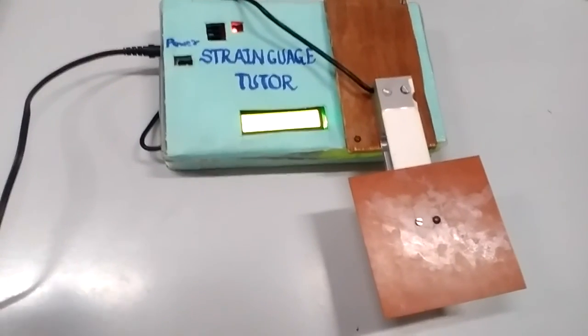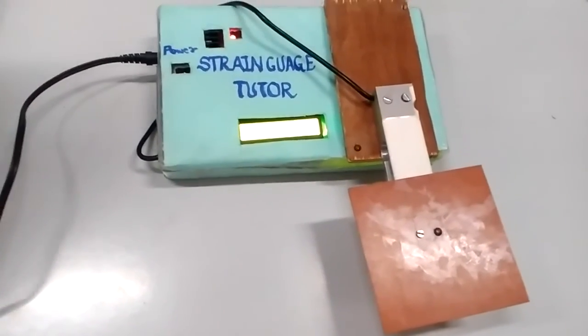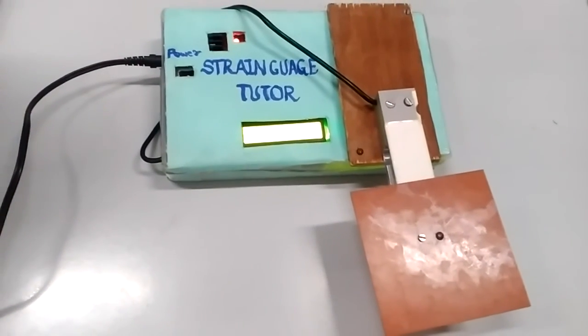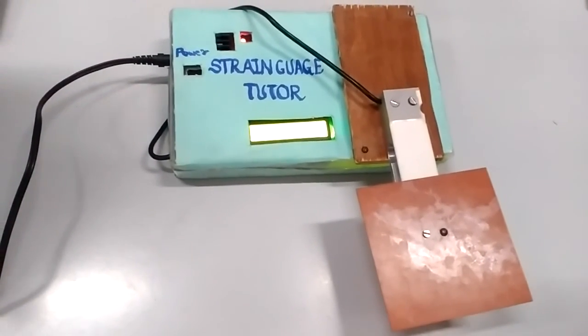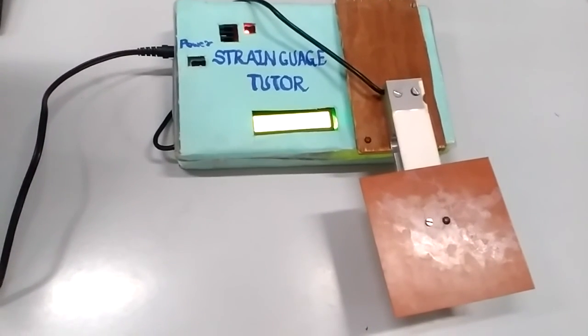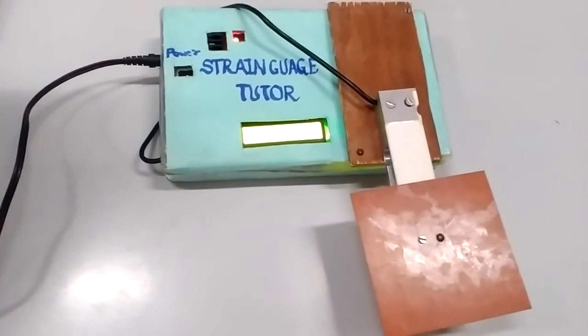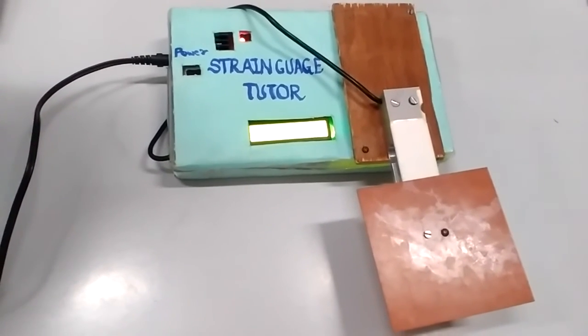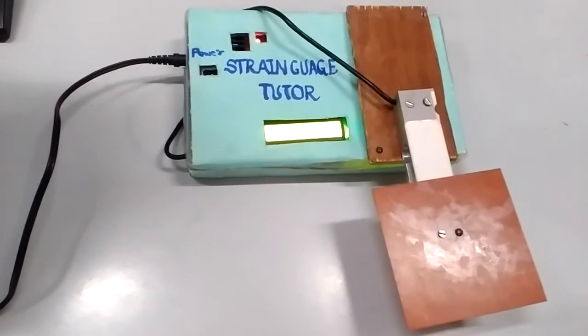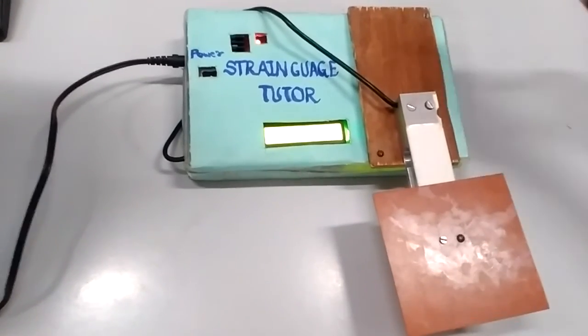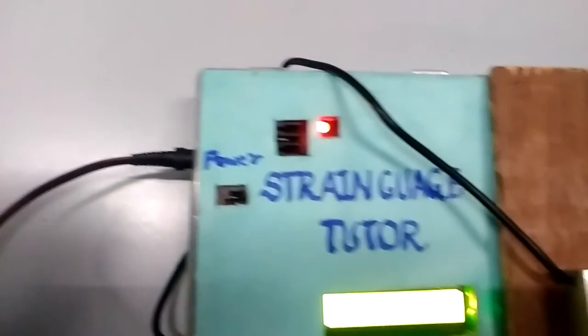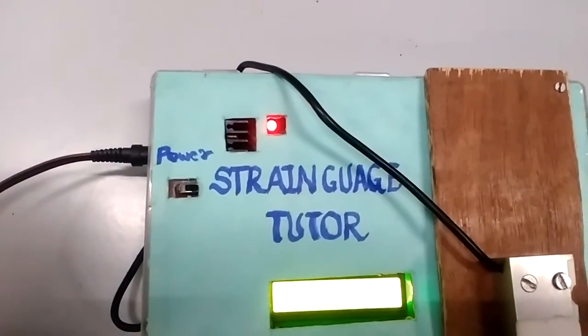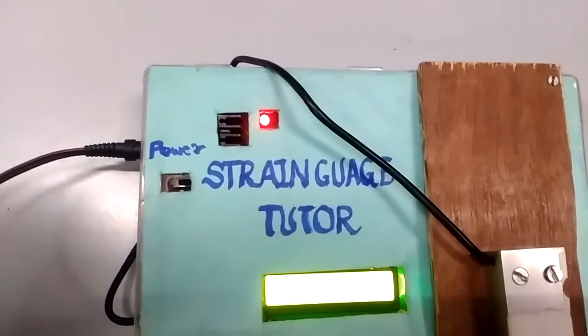Let's move towards the actual implementation of strain gauge tutor kit. We have used the 12V power adapter which converts 230V AC mains to 12V DC to supply the 7805 IC. It converts the 12V supply into 5V supply. This is indicated by the LED which shows that the power supply of 5V is given to all components of the strain gauge tutor kit.